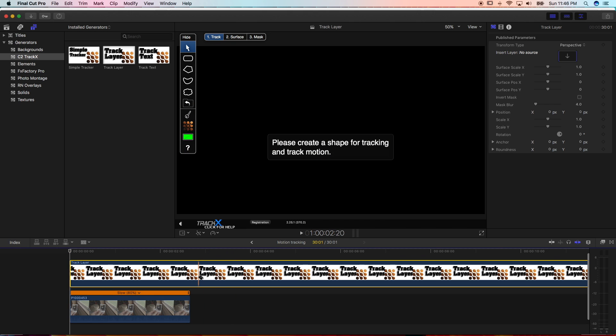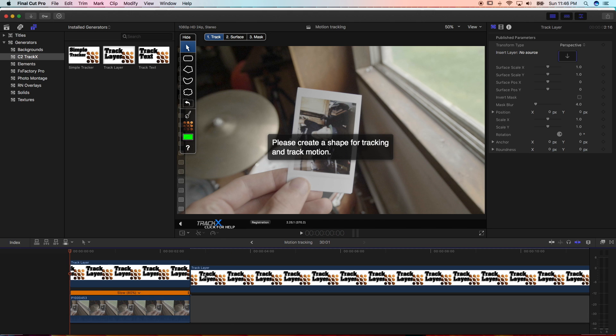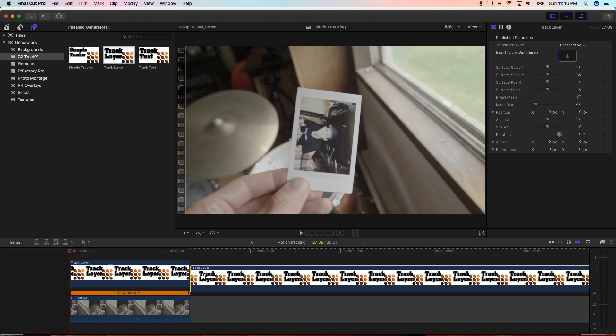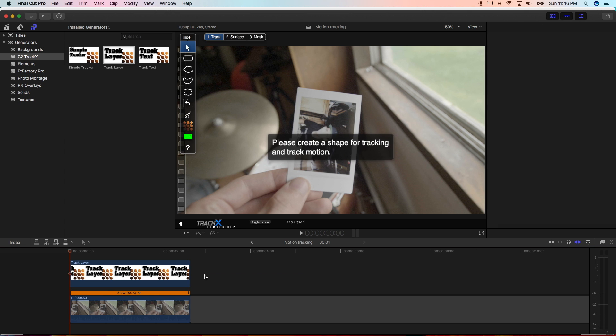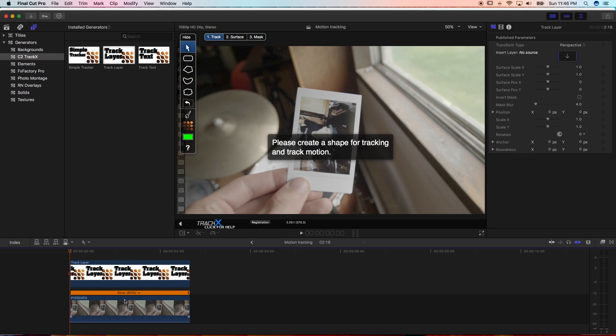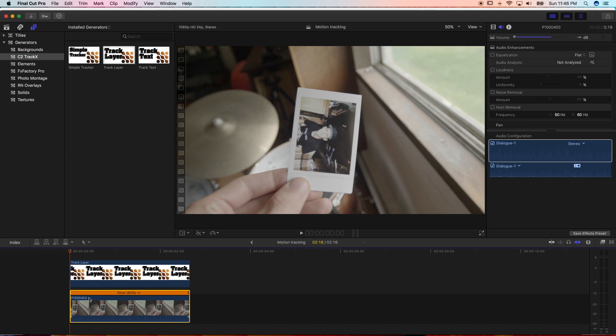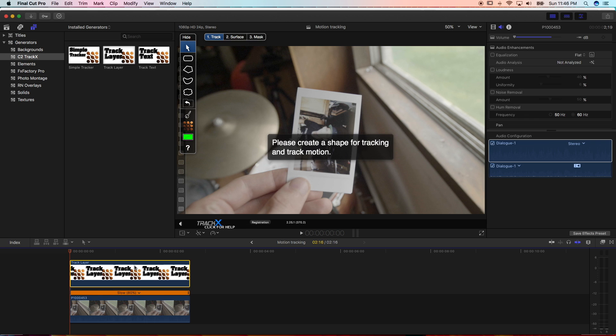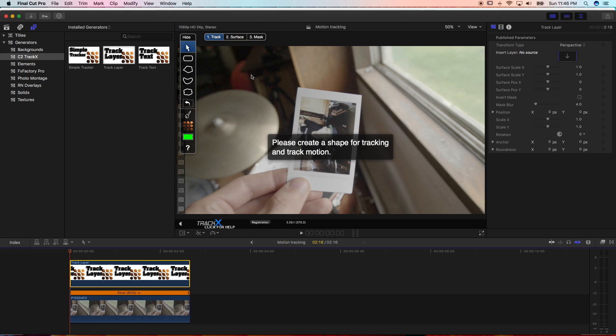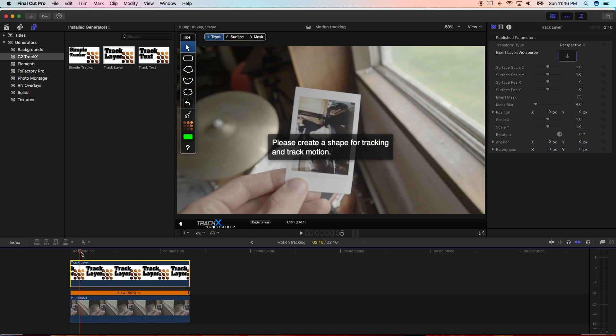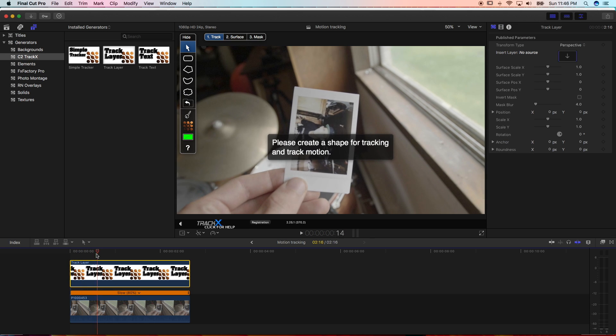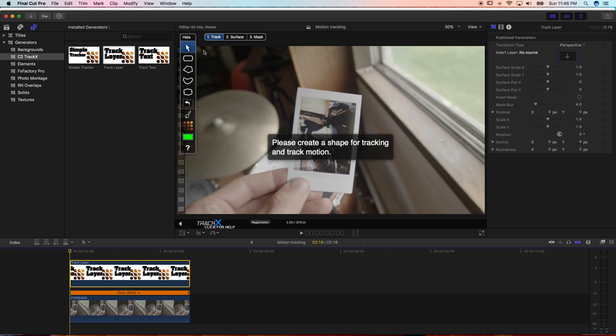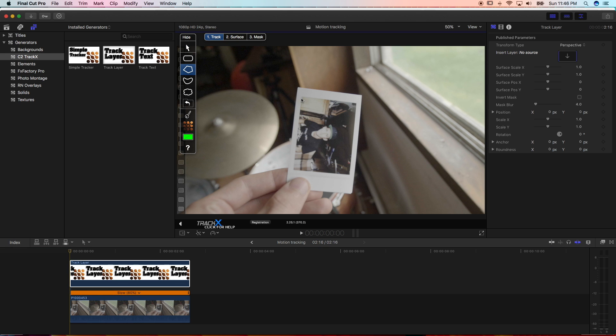And then trim this layer right here to the exact length of the clip that you want to do your motion tracking on. Once you've done that, you want to click on the Track Layer and make sure you're at the start of the clip. And then click on the Polygon Shape Tool.